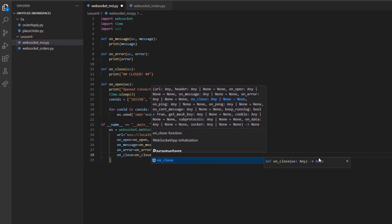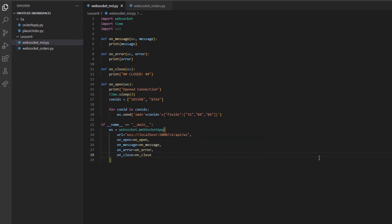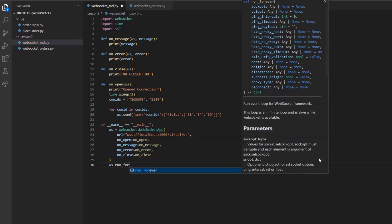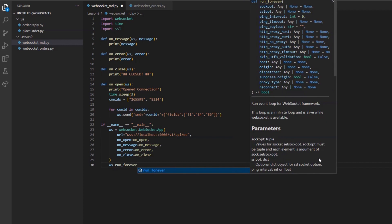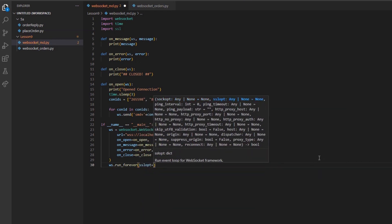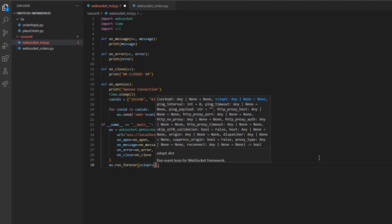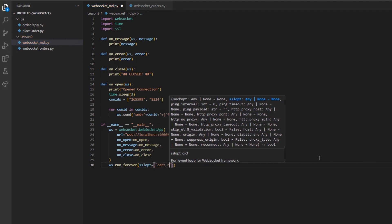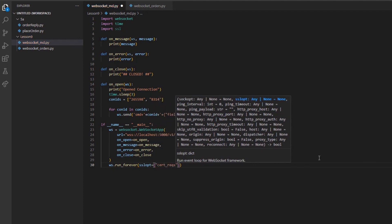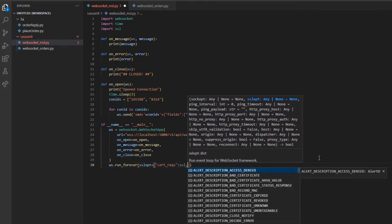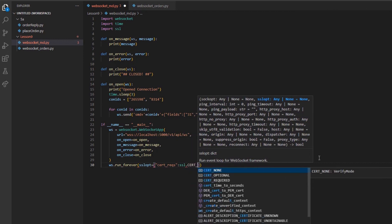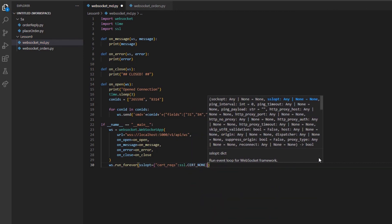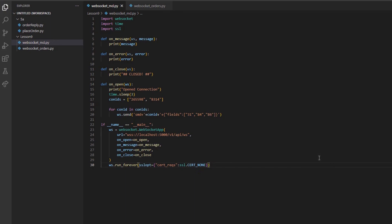Finally, I will call our WebSocket to run the ws.run underscore forever method. I will set the sslopt argument equal to cert underscore rex set equal to the field ssl dot cert underscore none in all caps. Much like verify equals false in our other lessons, this will disable our SSL verification. We can now run our code.